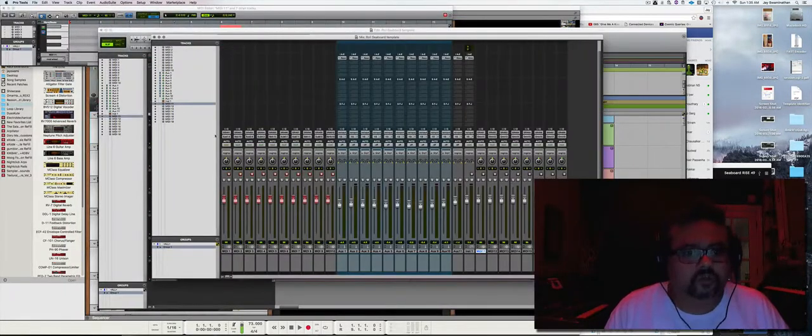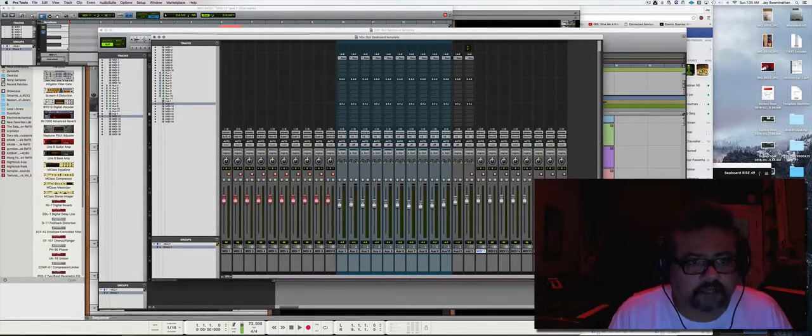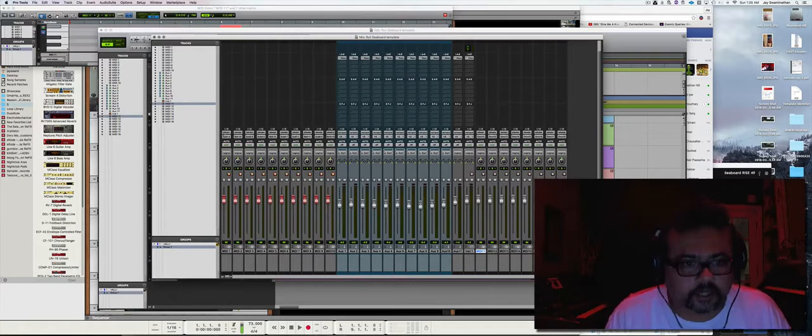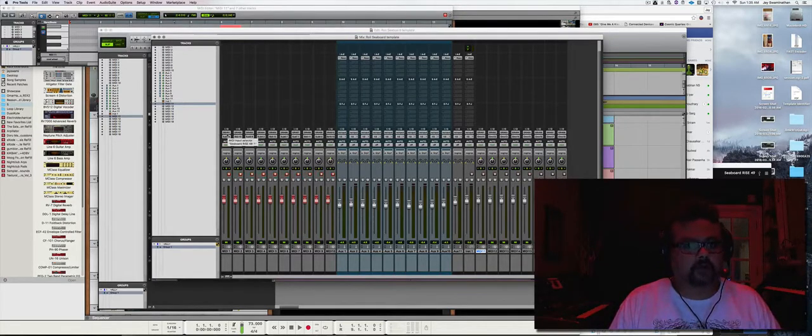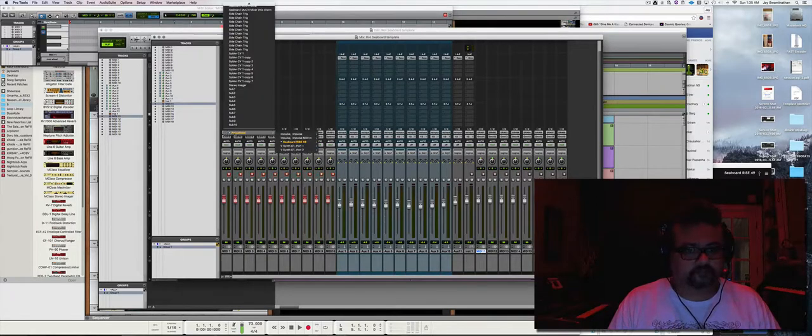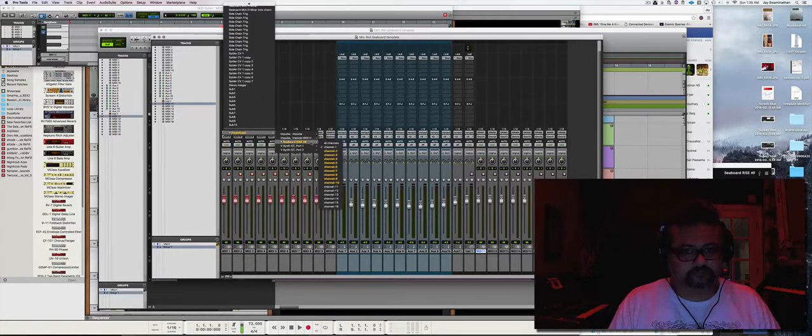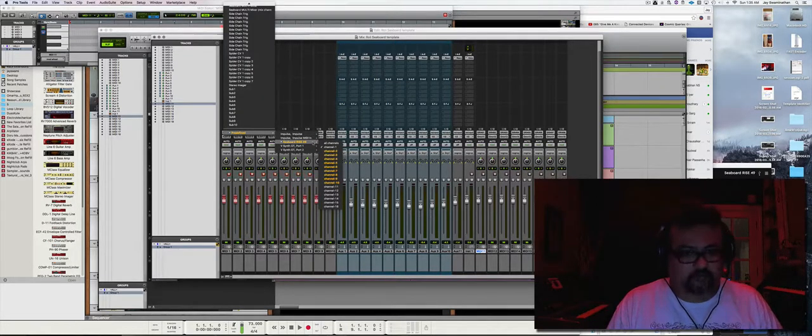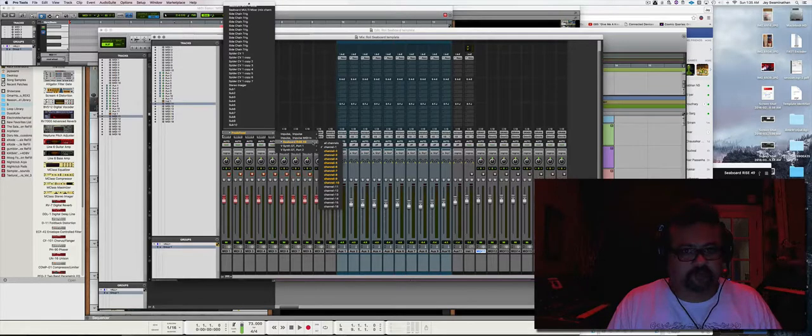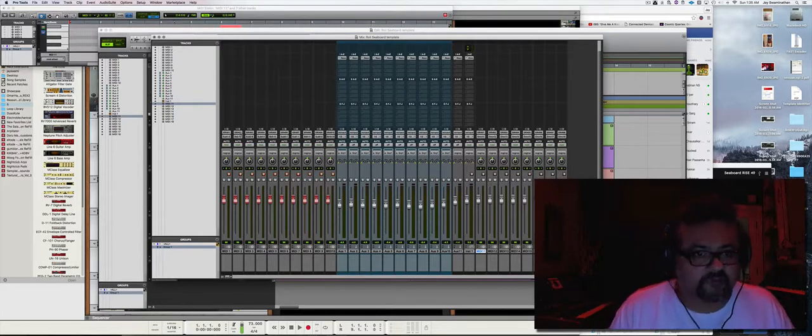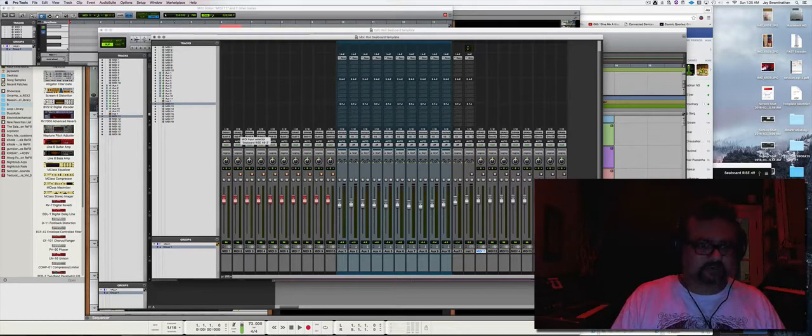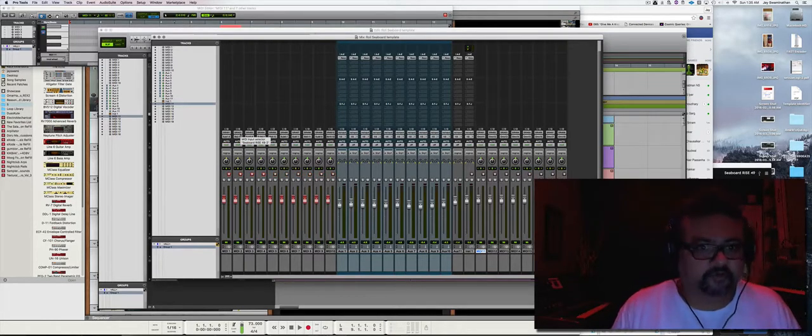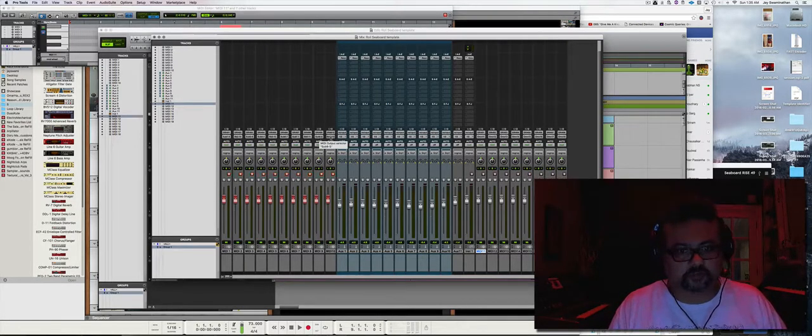So for these 10 MIDI tracks which I created, the inputs are all Roli Seaboard RISE. For MIDI 1 it's channel 1 from my Seaboard, MIDI 2 will have an input of MIDI channel 2 coming in from the RISE, and so on and so forth.